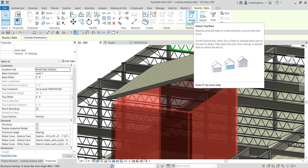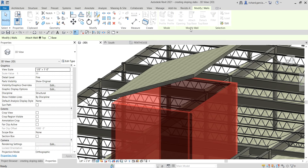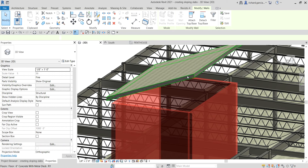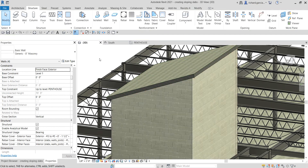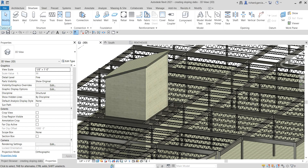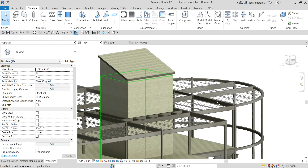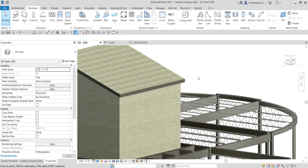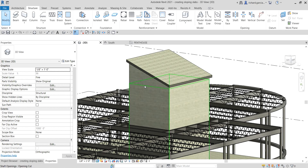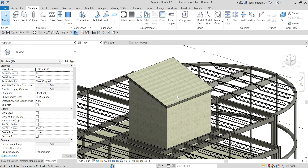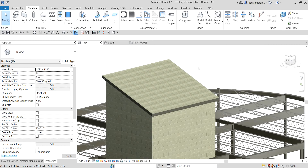From the Modify Walls tab, there is an option called Attach Top/Base, which attaches selected walls to model elements such as roofs and floors. I'll select that option, then click the sloping slab to attach the walls to it. Select Modify to deselect, and there you go — that's how you attach your walls to your roof.